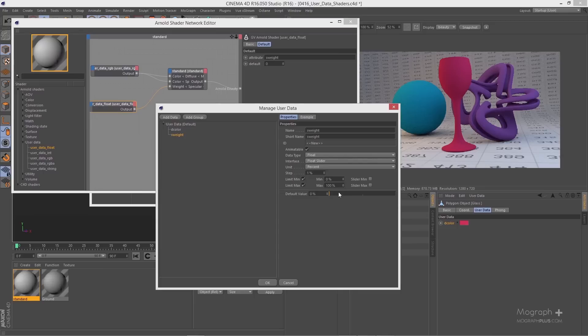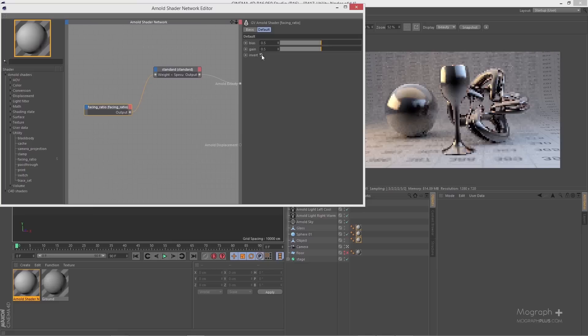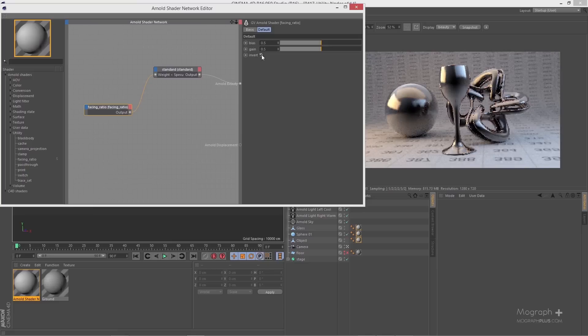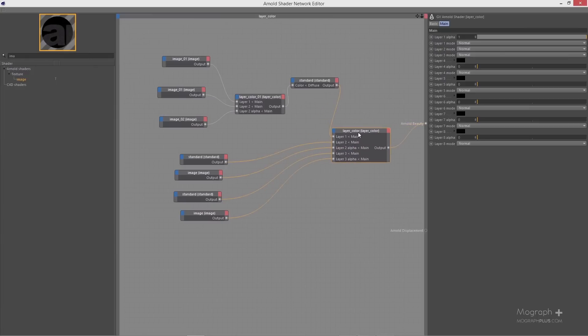We learn how to use user data and utility nodes, and hopefully after watching this you should be very comfortable to develop complex shaders using this long list of nodes. The shading section of this course is about three and a half hours in 16 lessons.